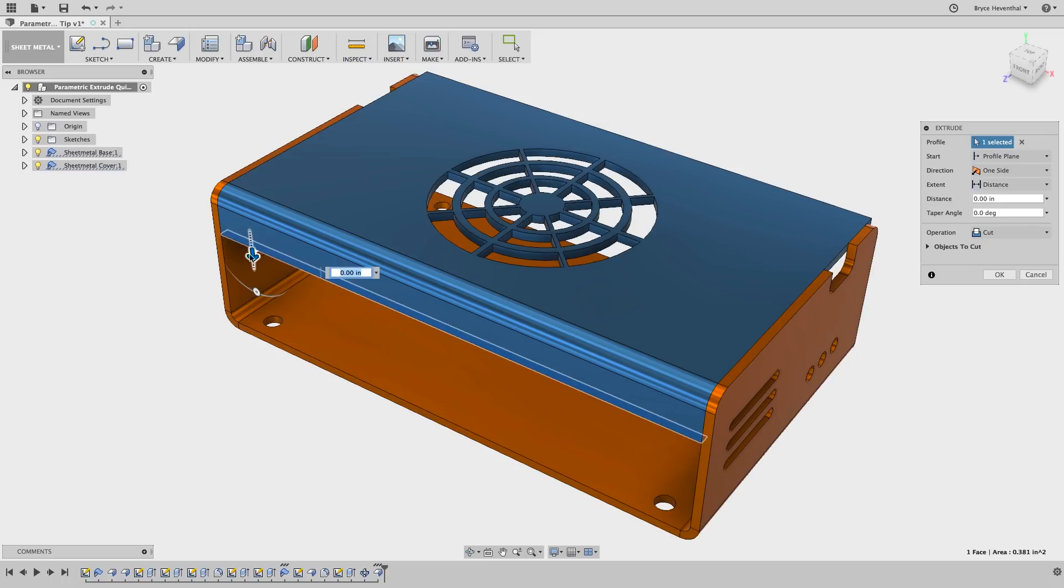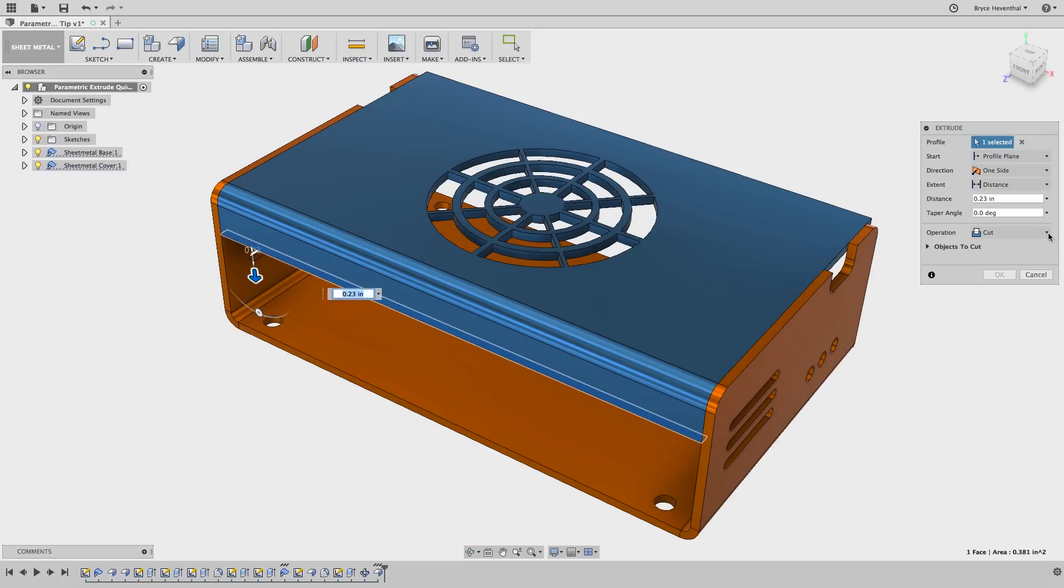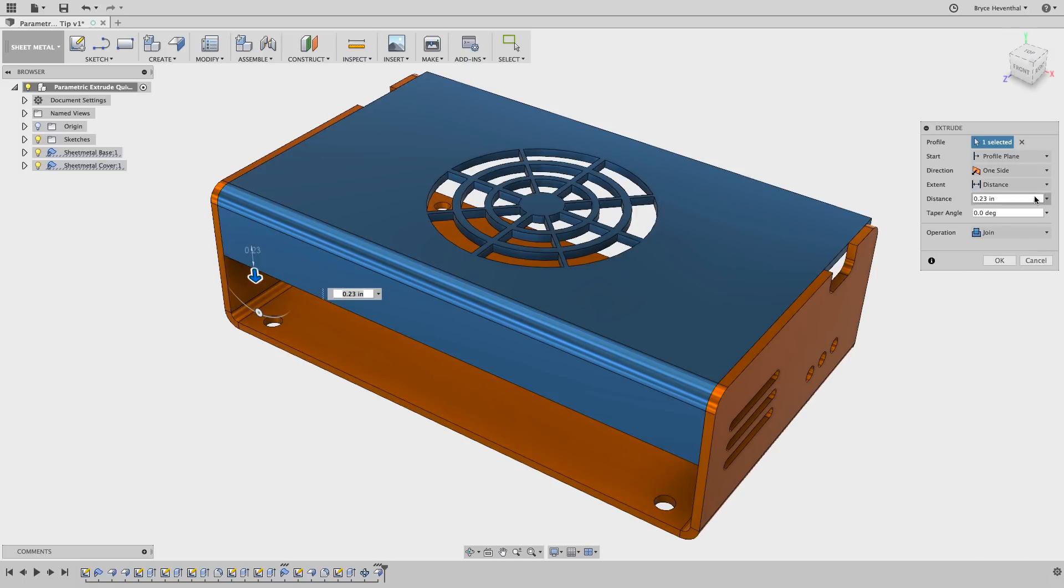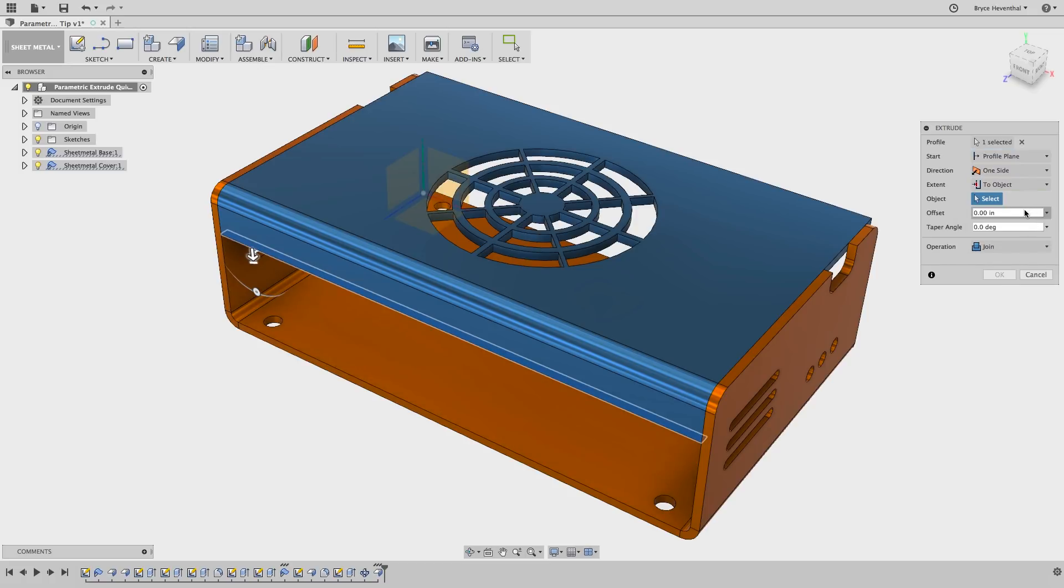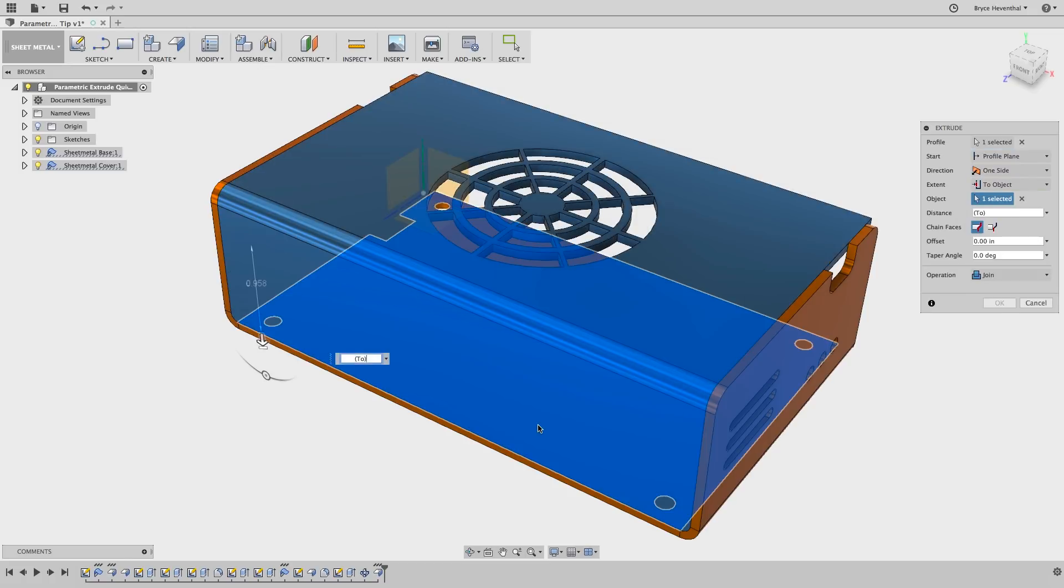Let's activate the extrude tool, select the face of the flange, and start to pull out this flange again. Make sure the operation is set to join. Next, we can change the extent option to 'to object' and we can select the bottom face again.